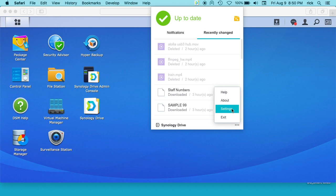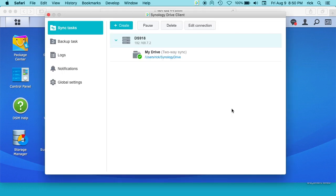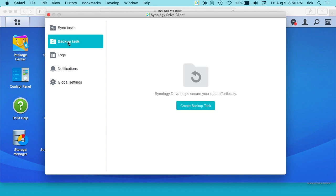I'll click on the three dots down here and I'll go to settings. And then on the left here, you see sync tasks and then you see backup tasks. You want to click on that one.